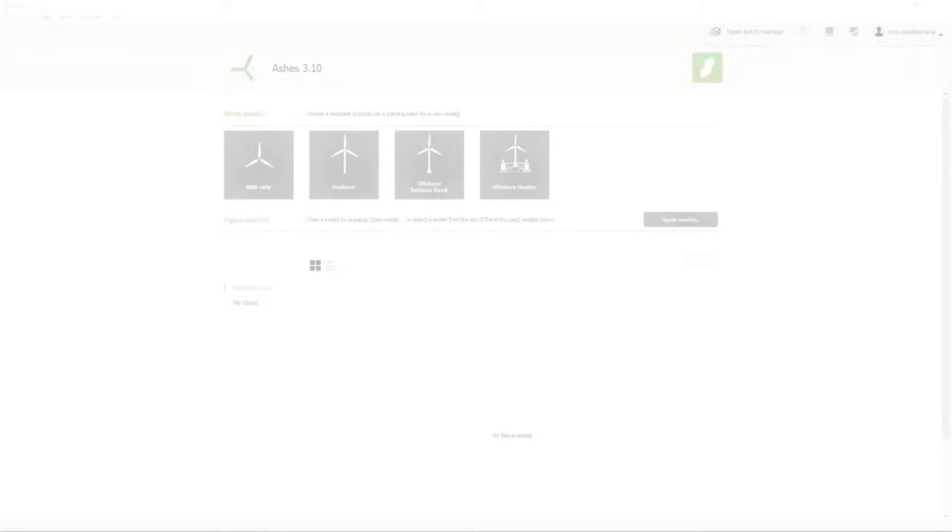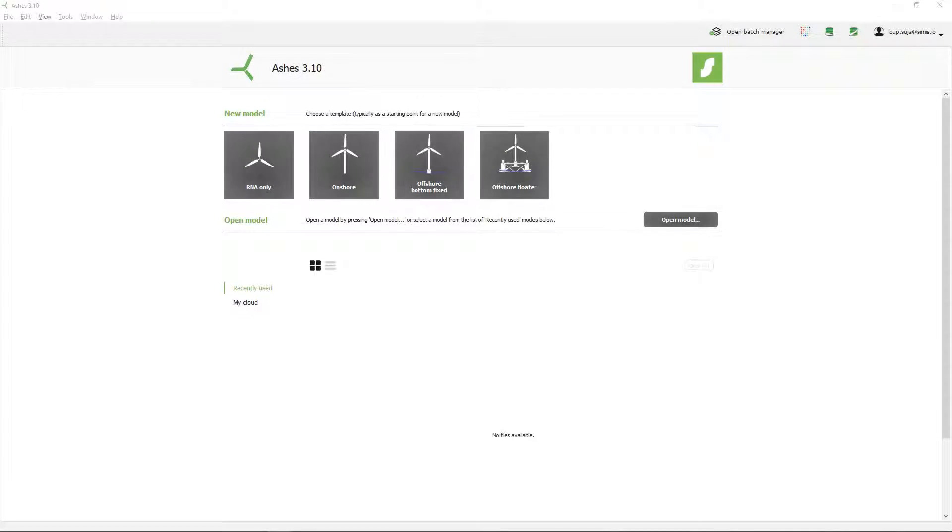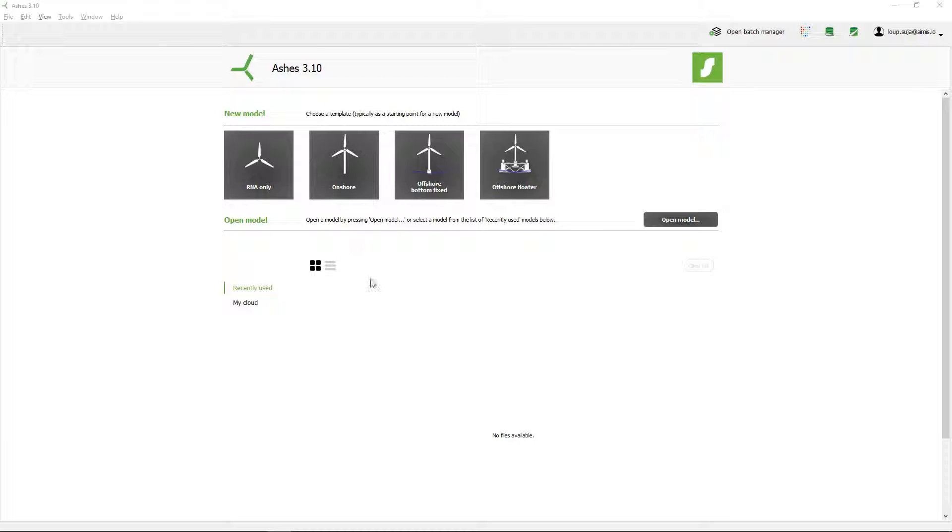Hey guys, how are you doing? This is going to be a pretty short video about how to get started with Ashes and some of the basics. Once you've downloaded the software, if you open it for the first time, this is the window that you get.